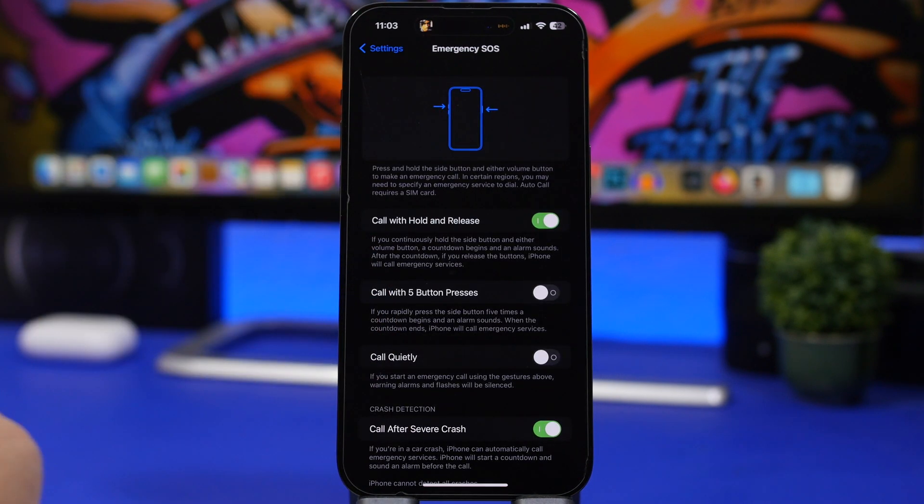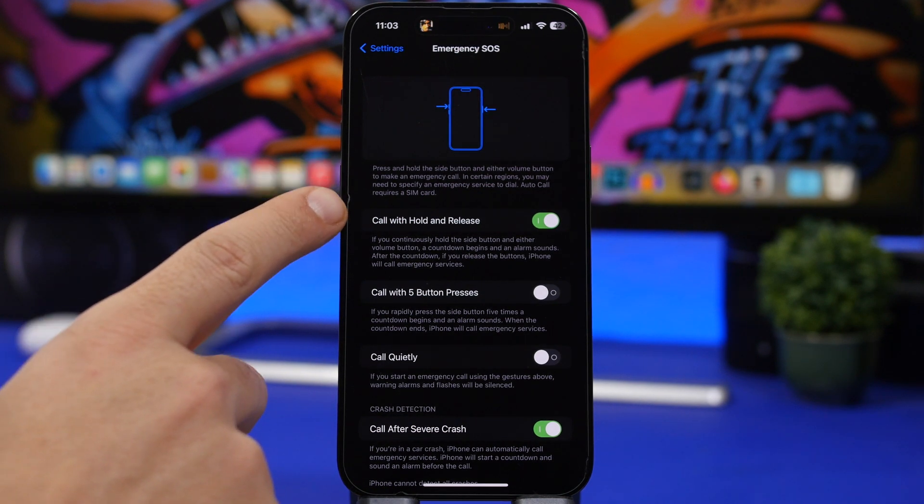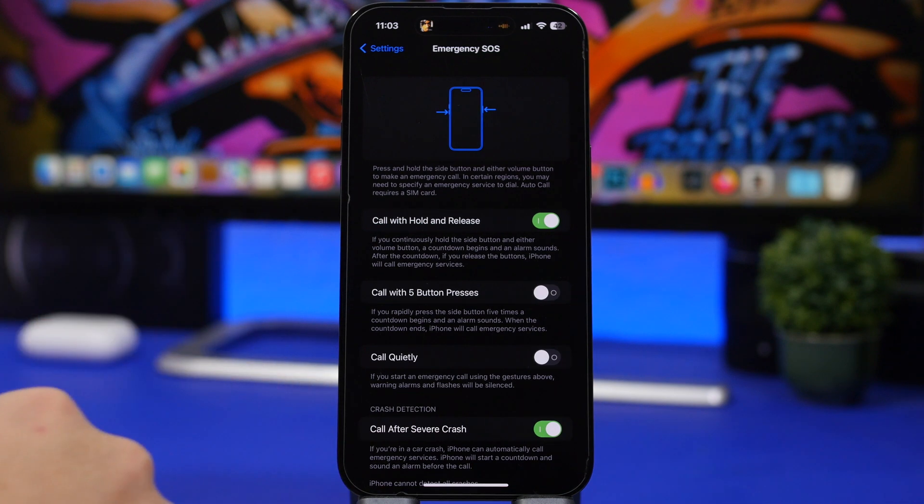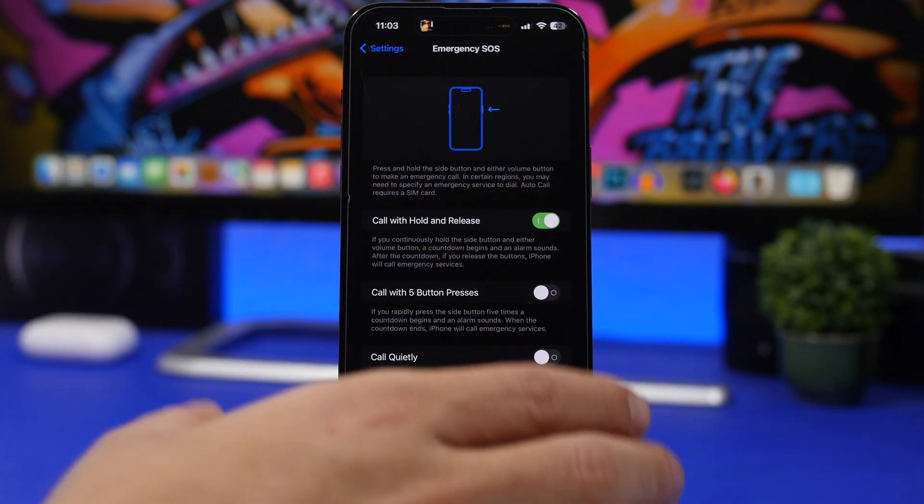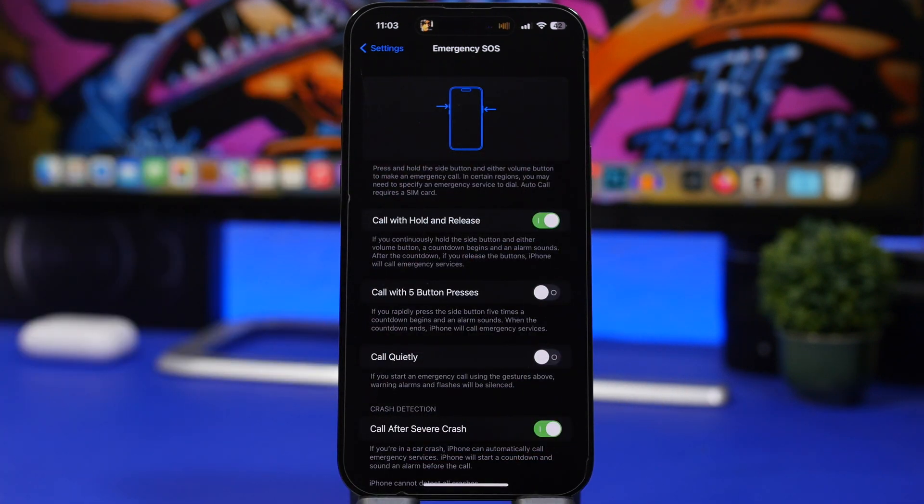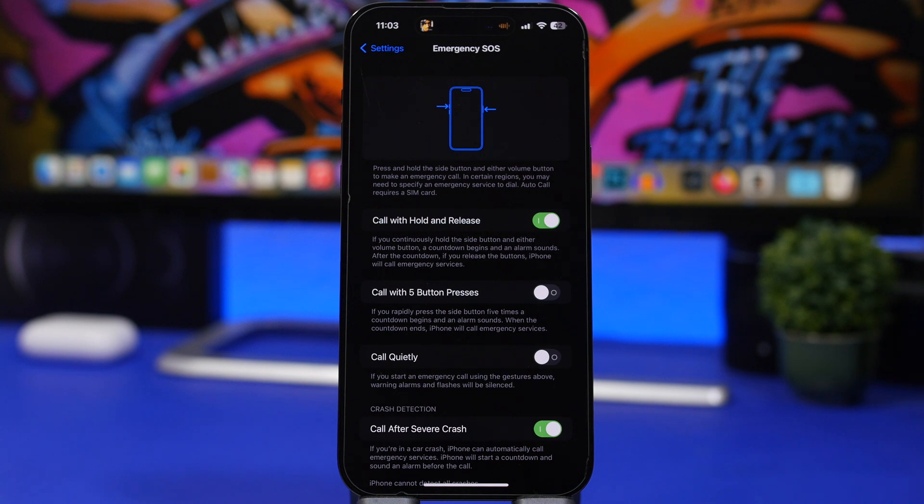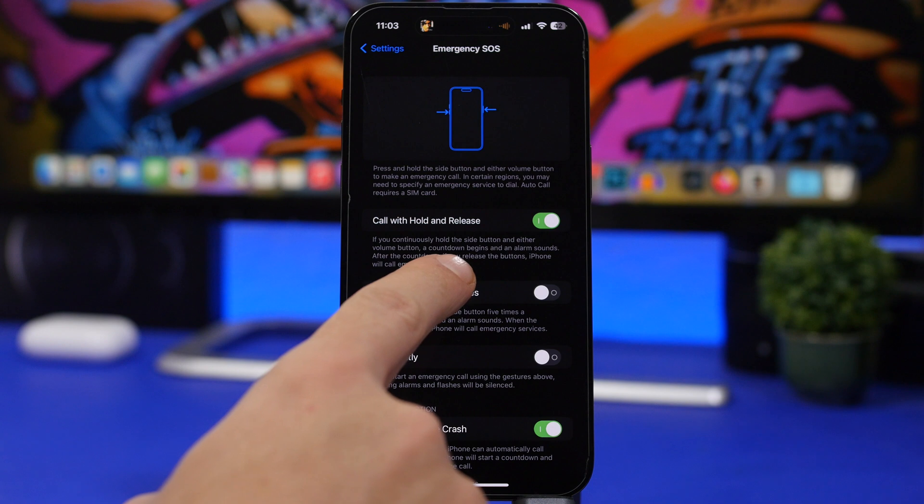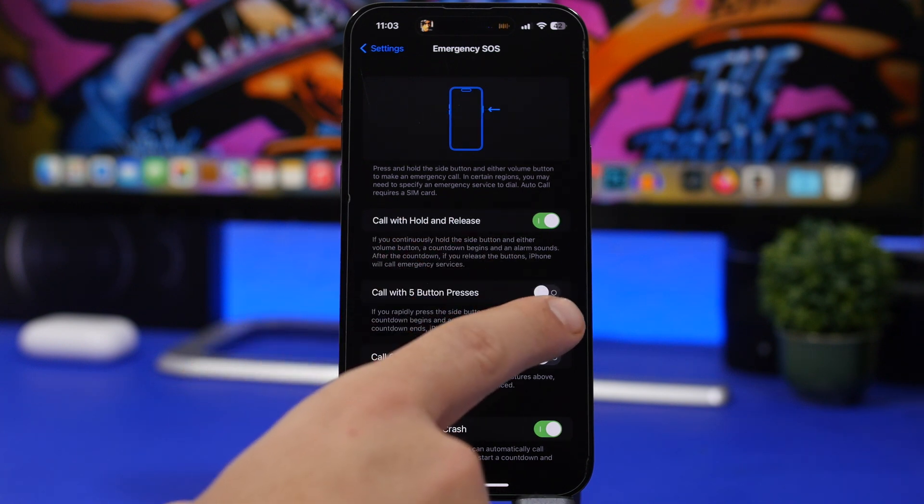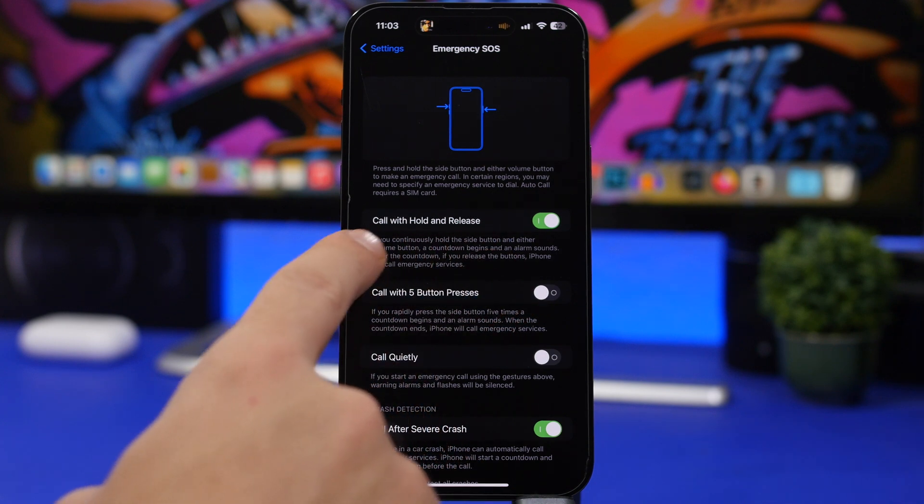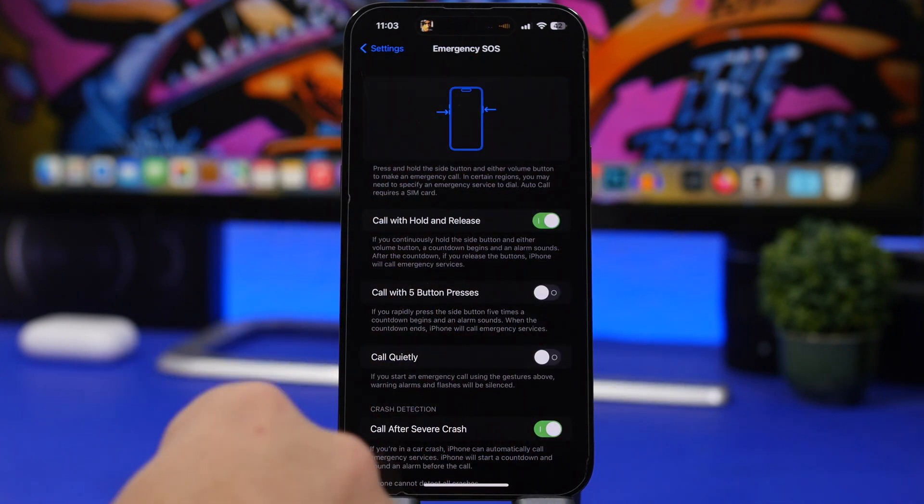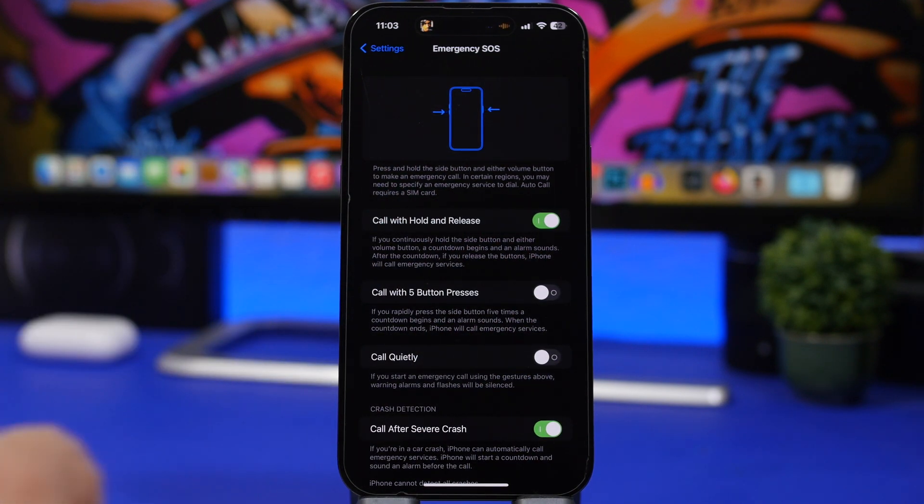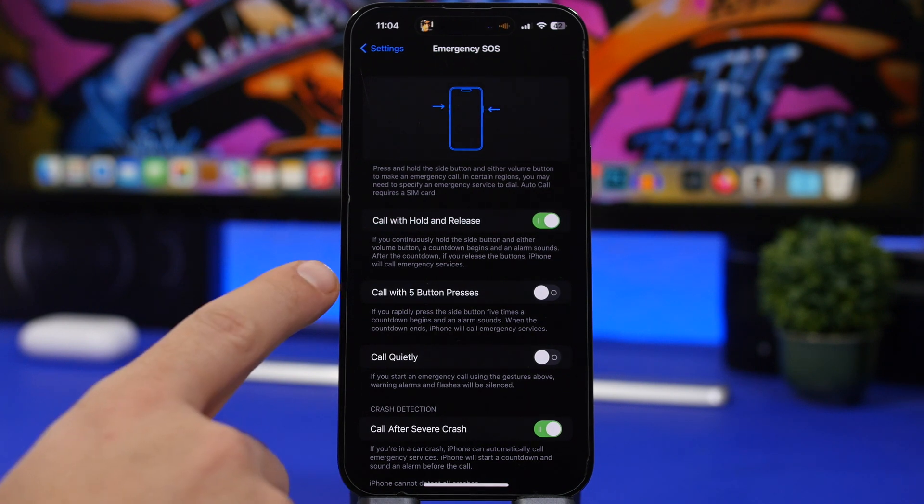Quite a few changes here on the emergency SOS section under the settings app. First of all, we have call with hold and release. Previously how this worked: you basically press and hold the side button and one of the volume buttons, and while pressing and holding it will show the emergency SOS. You keep pressing and it will count down and make the call. Now it will do that, but you can see it says right here: hold the side button and either of the volume buttons, the countdown begins and the alarm sounds. After the countdown, if you release the buttons then the call is made. So it won't make the call without you releasing the buttons. Once you release them it will automatically go into the call.